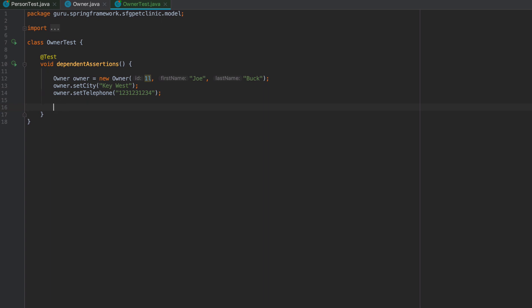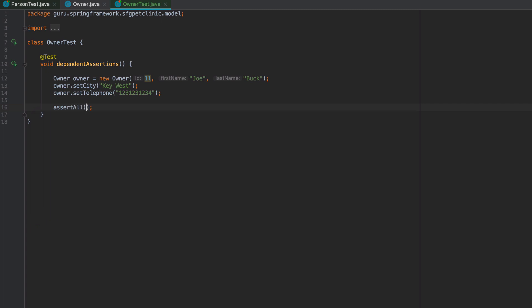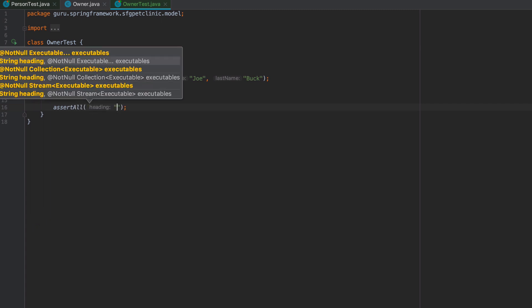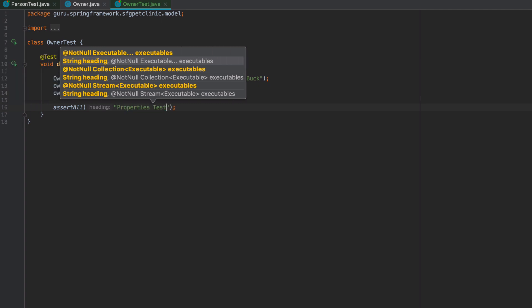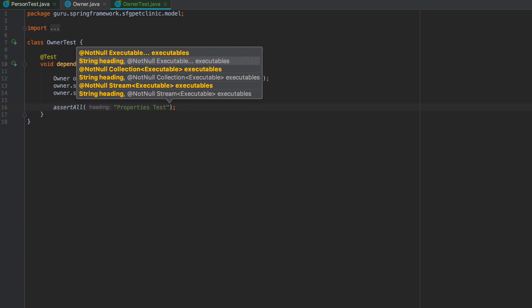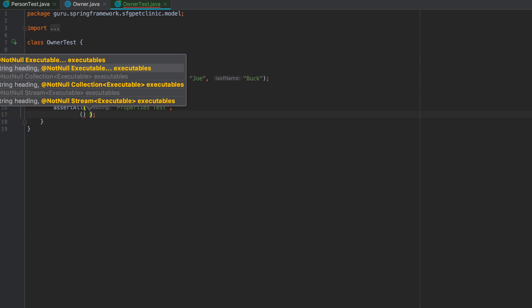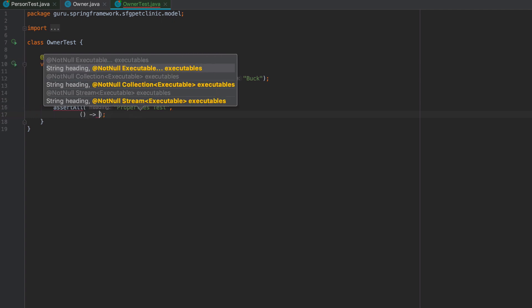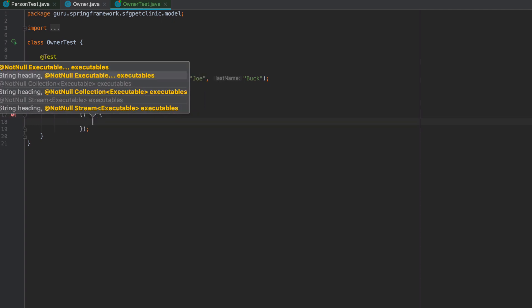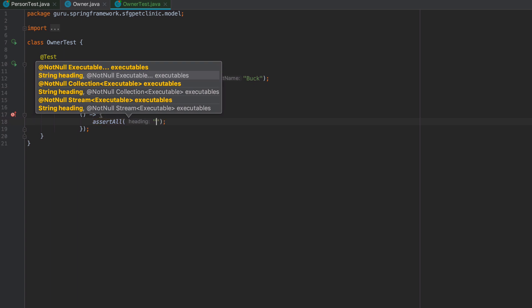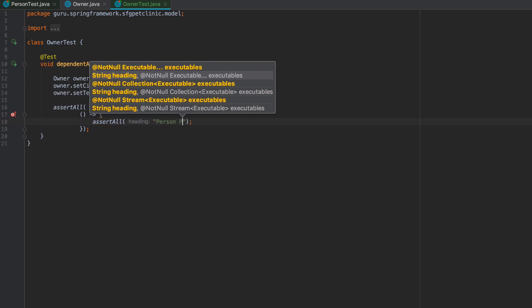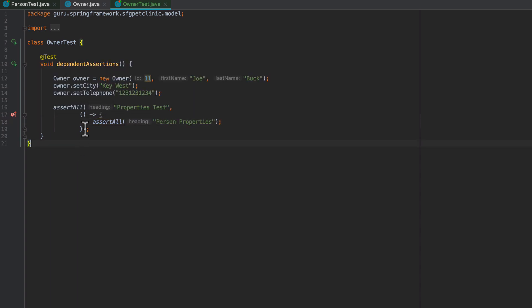What we could do is write something like assertAll, and we'll call this a properties test. Here I'm going to do a nested assertAll. I'm going to call this person properties, and what I want you to envision is that I want to do a couple different tests here.